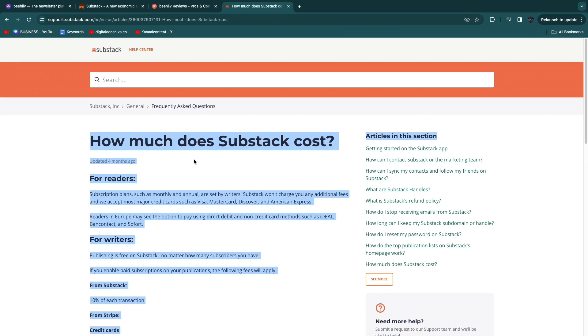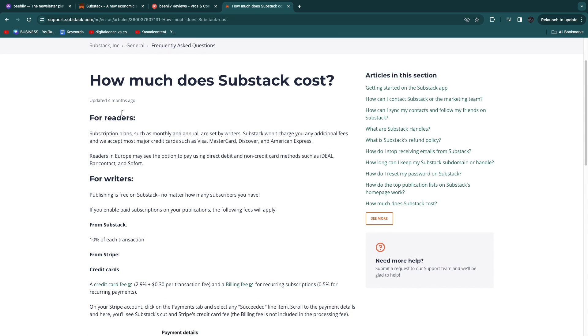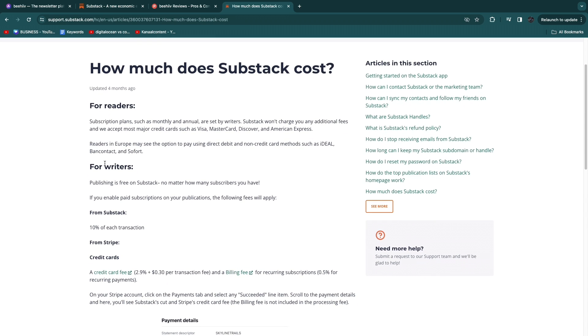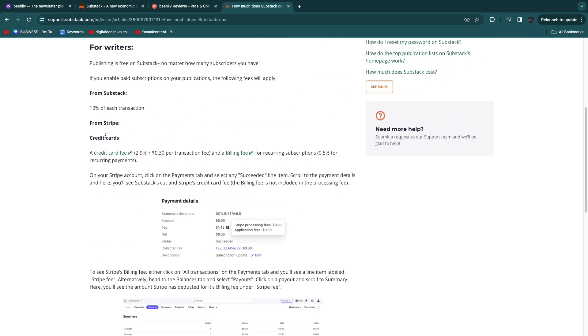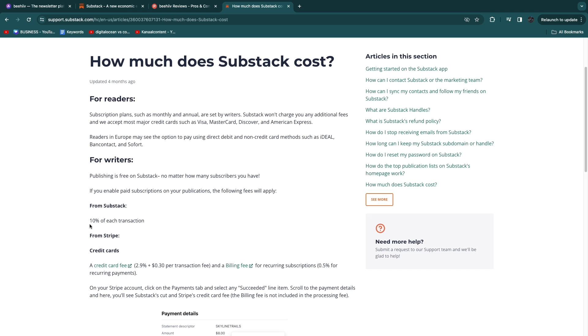So how much does Substack cost? You have for readers and for writers. Now this video is specifically for writers. So you can see publishing is free on Substack no matter how many subscribers you have. If you enable paid subscriptions on your publications the following fees will apply. You'll pay 10% of each transaction.